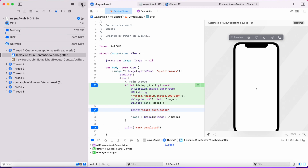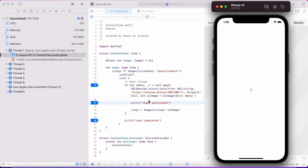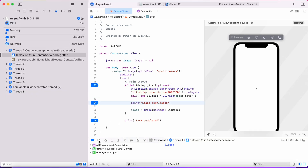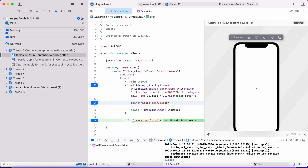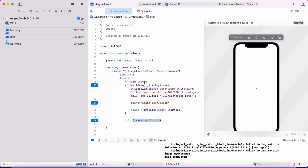Now let's test this code out with some breakpoints so we can see it is really synchronous-style code. As you can see, all three breakpoints are hit one after another, so the control flow is just top to bottom.